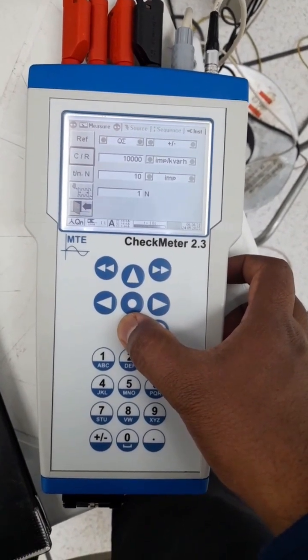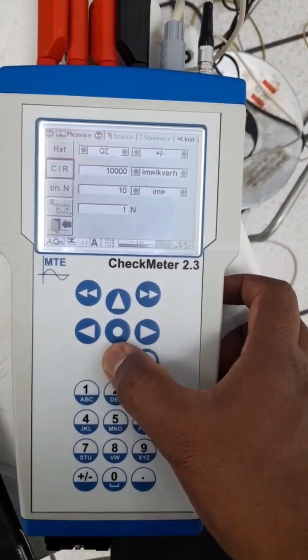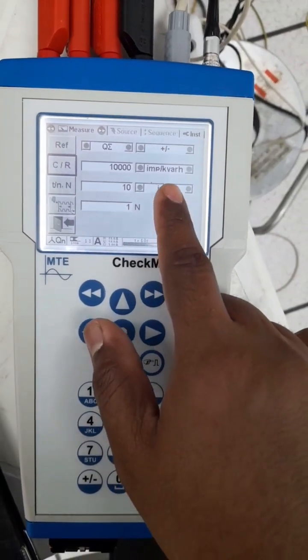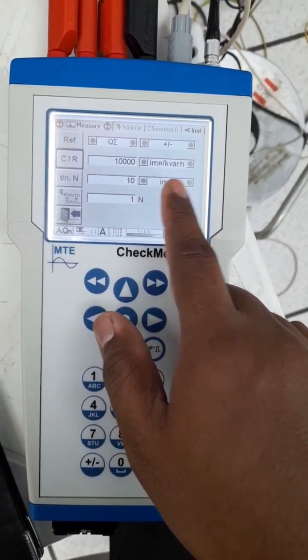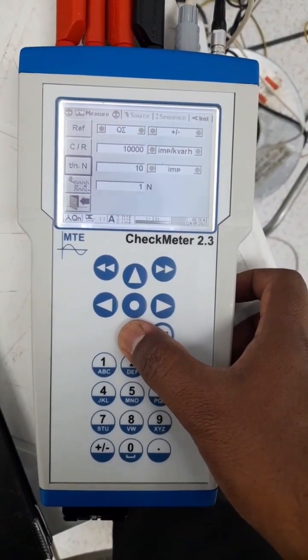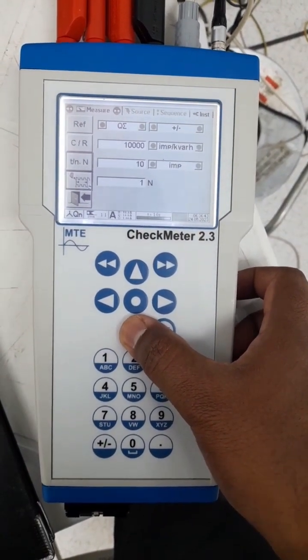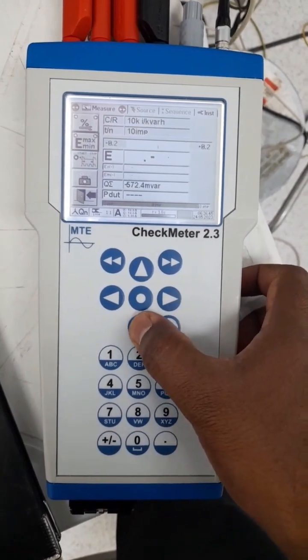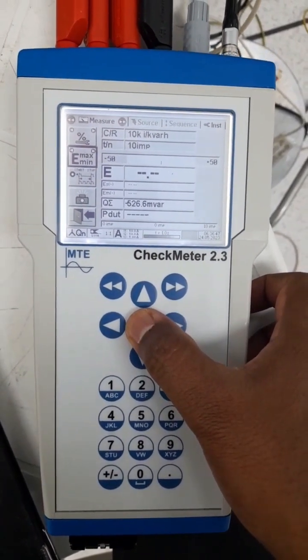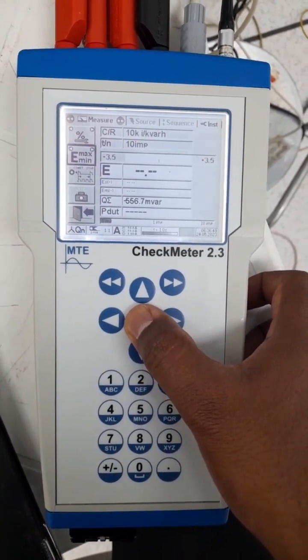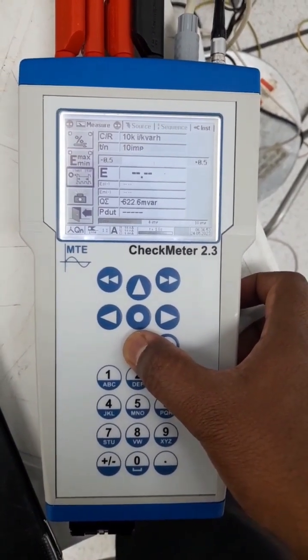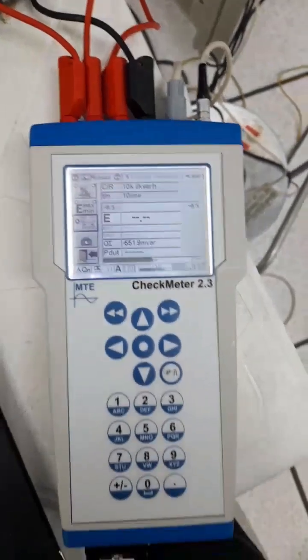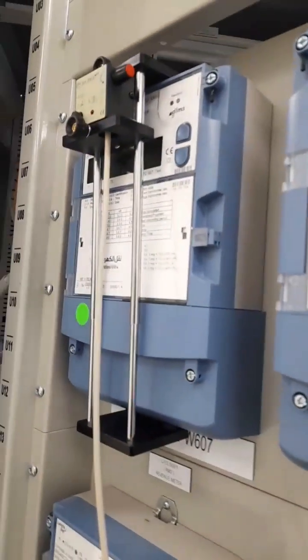The constant remains the same. See, automatically this option gets changed to impulse per kVArh. Here also I just put 10 pulse and come down. My accuracy was 0.5 for reactive energy, so I'm going to change this to 0.5 and come down. Now I'm getting error because I didn't change the scanning head again, so I have to change it.